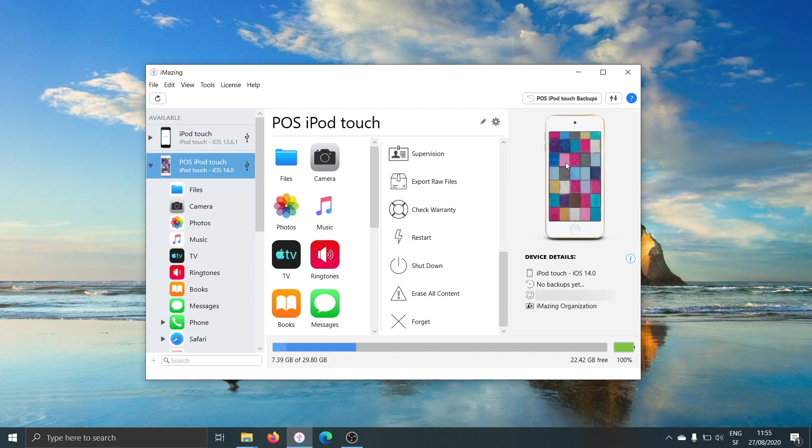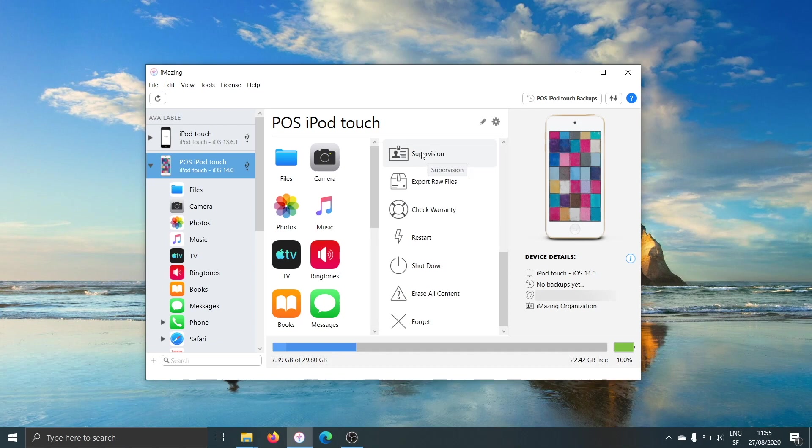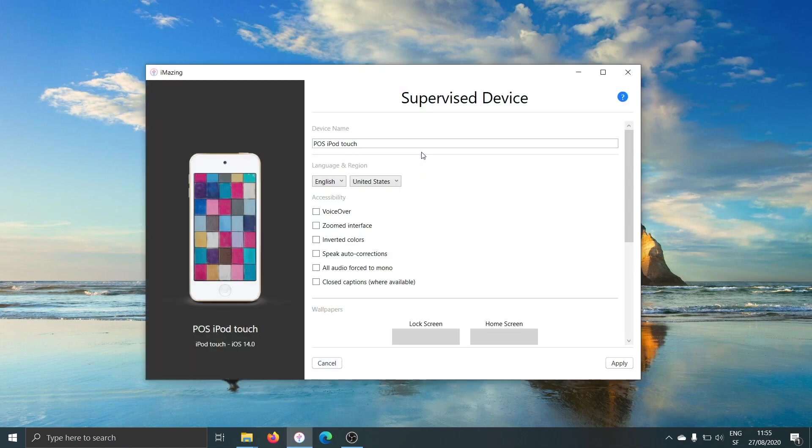Once the app you want to put in single app mode is installed, you select the device in the sidebar and again find the supervision action, which will now not display a supervision wizard, but the supervised device options.